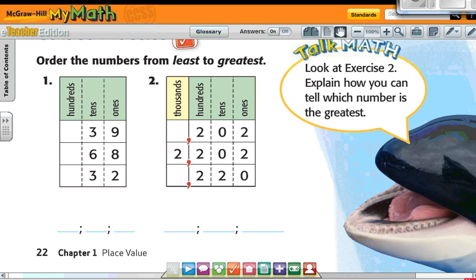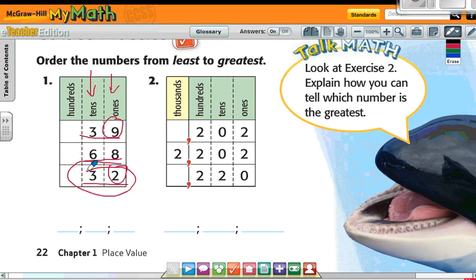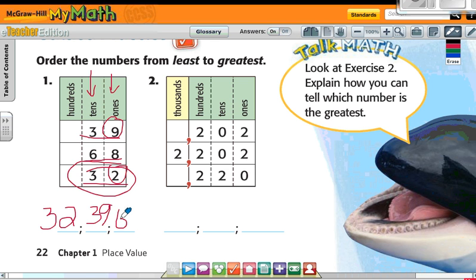Let's do the guided practice. Number one says order the numbers from least to greatest: 39, 68, and 32. If I look at the tens place, two of them are the same, so I have to look at the ones place — the nine and the two. Two is the smallest, so 32 comes first, then 39, then 68.